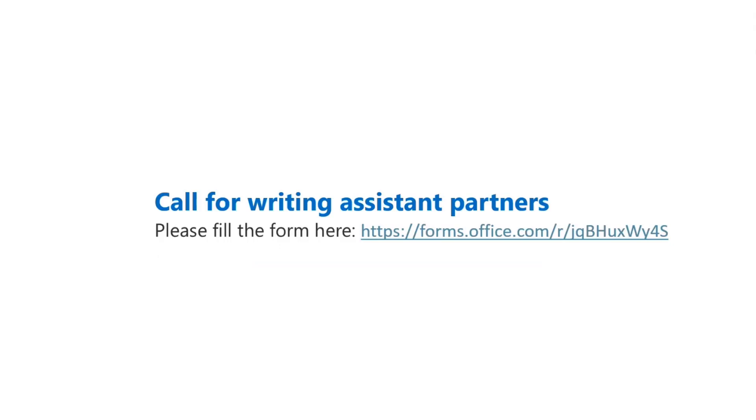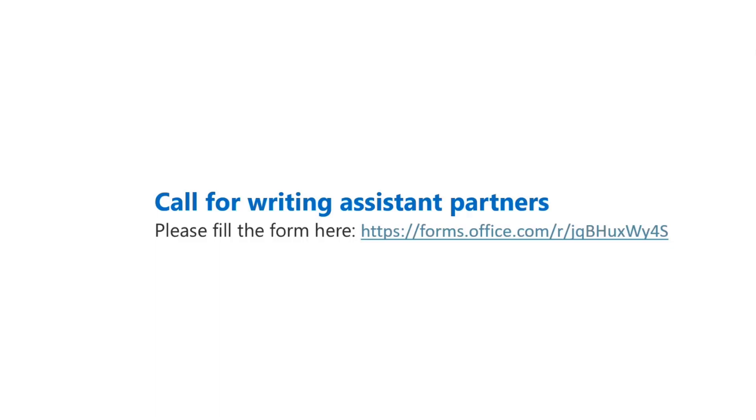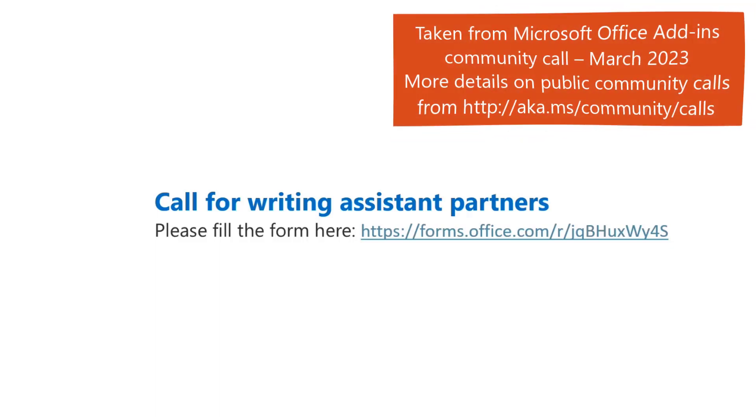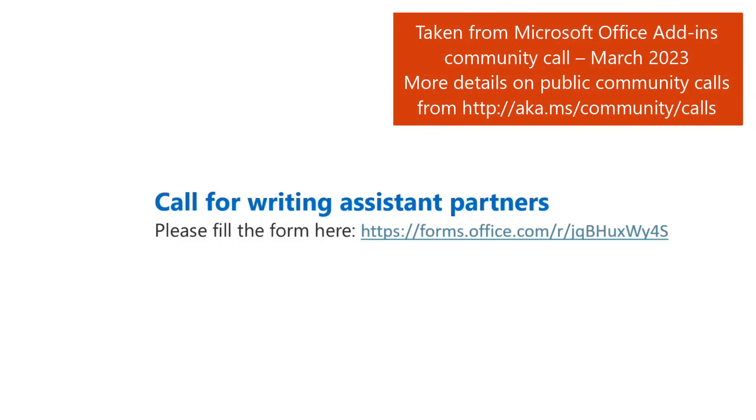We are calling for writing assistant partners. You can see we started to invest more on Word extensibility from last year. We provide different support covering different scenarios, such as citation management, document assembly, content insertion, and so on. Writing assistant is something we start to have more focusing on. We would like to have partners on board to work with us for requirement discussions, as well as feature co-work. If you have interest, please fill the form here and submit a request so that we can contact you later on.